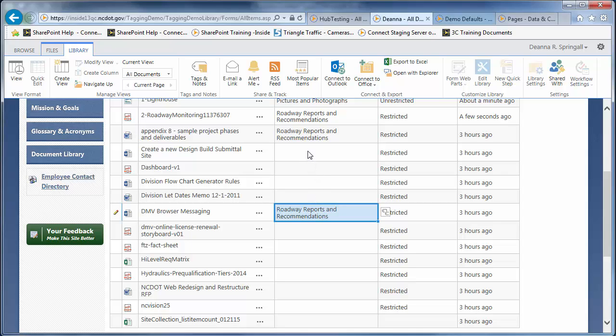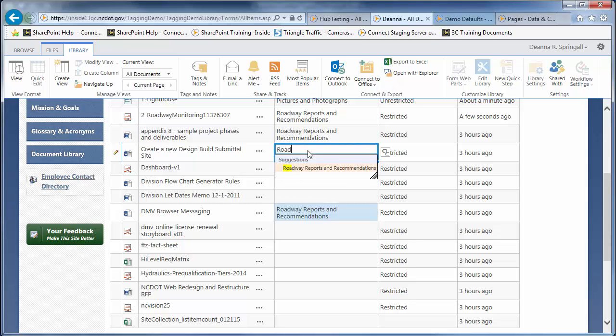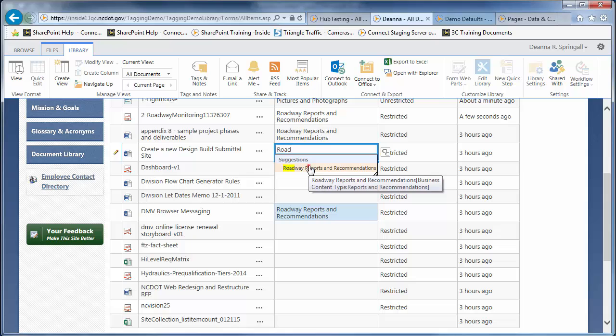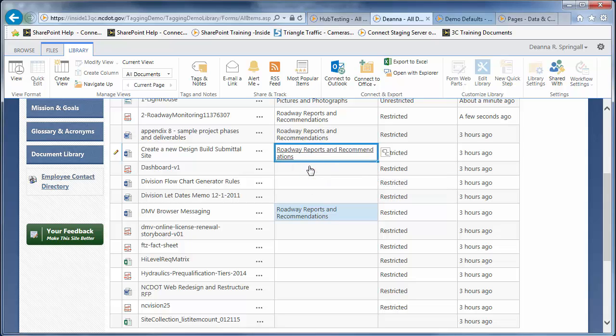In this row, click inside the Business Content Type cell and begin typing Roadway. Click Roadway Reports and Recommendations when it appears as matching text. Click outside the cell to save the value.